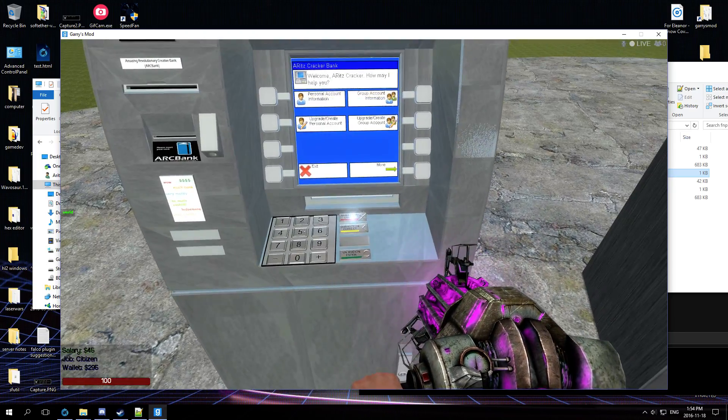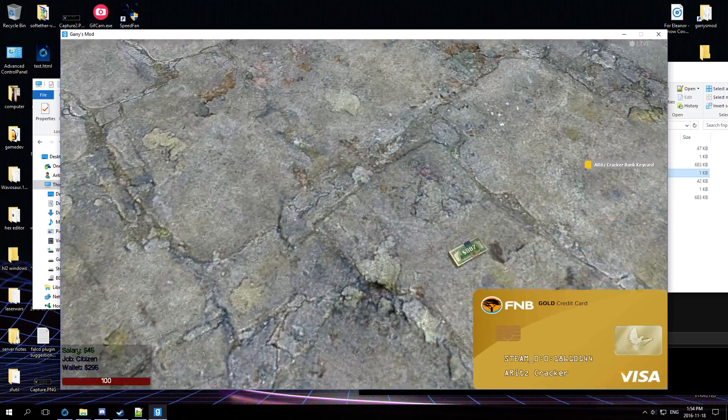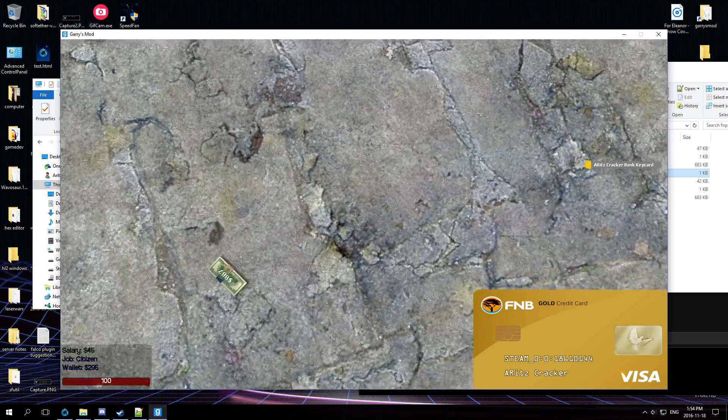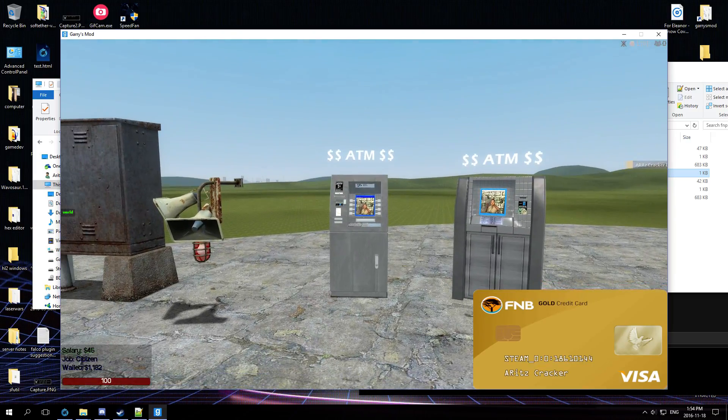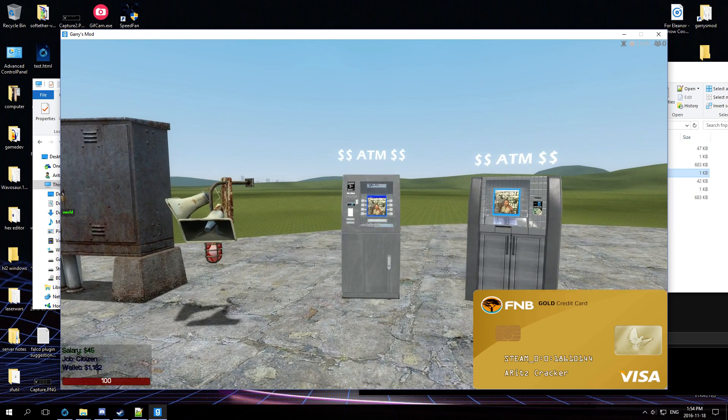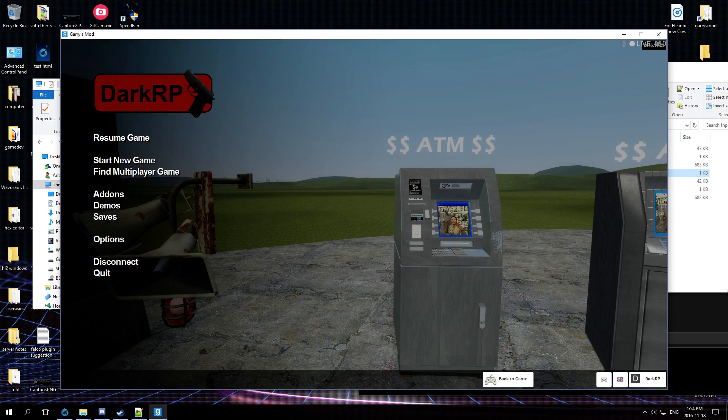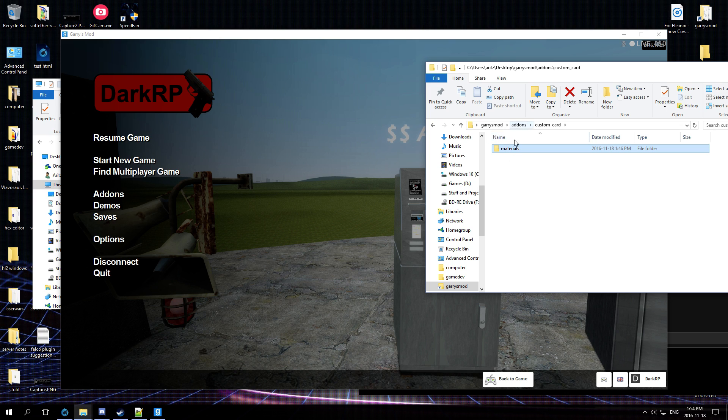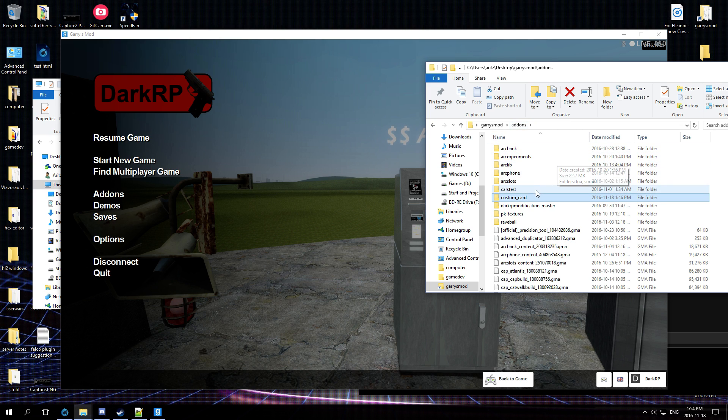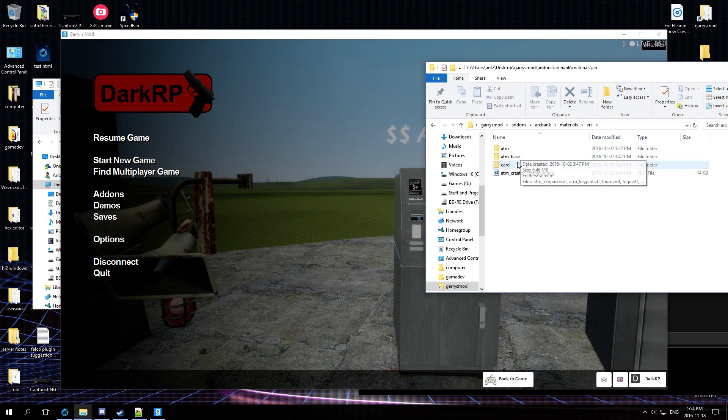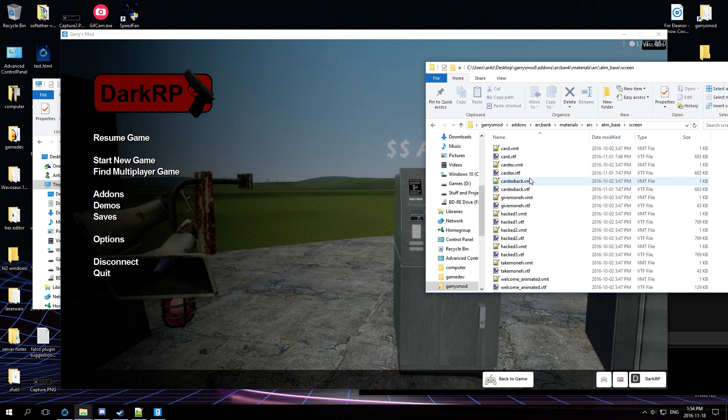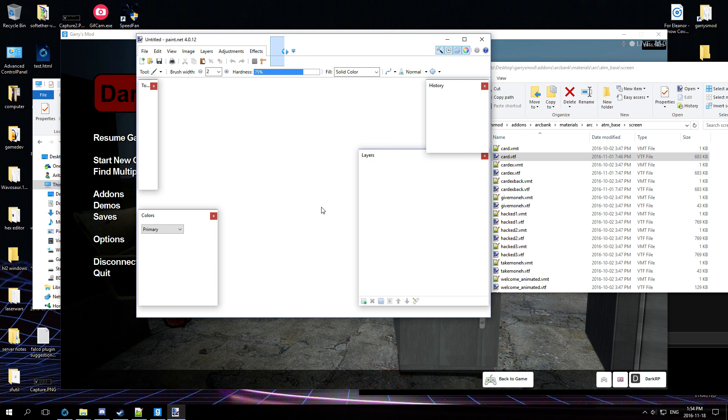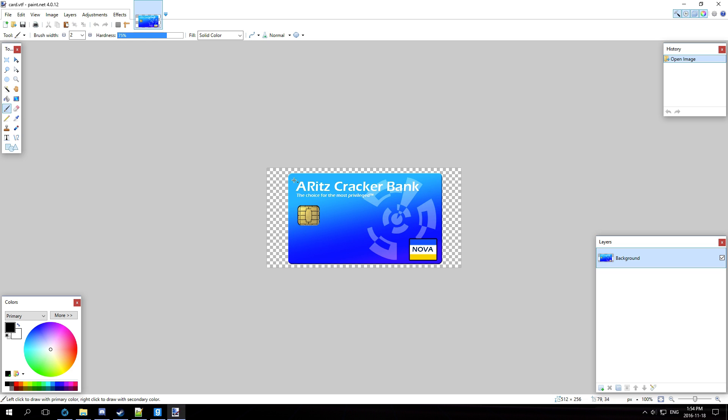All right, so that is how you make your custom card. Hey look, I dropped money. How you make your custom card texture work with ARCBank. Now again, remember that unless - remember that you have to make your card, I don't know, ATM base - you have to make your card fit exactly over mine, otherwise the image will become distorted and it won't look as nice.